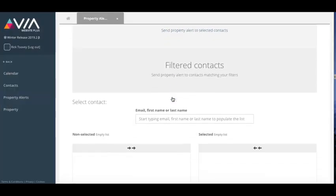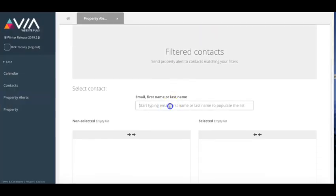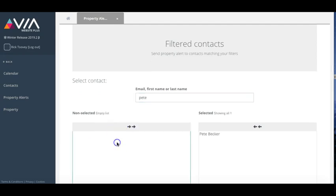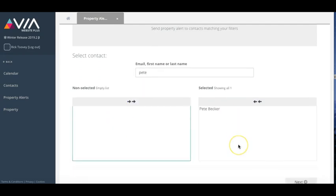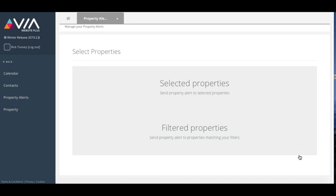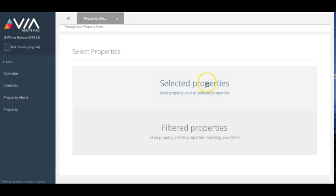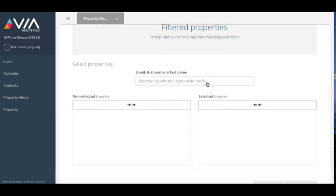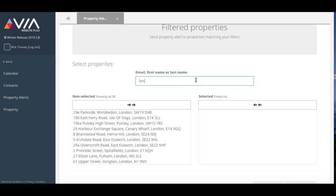Manually send email property alerts to any of your contacts. Send alerts to specific contacts or to a whole host of applicants with specific search criteria. You can send to individual handpicked properties or all properties matching specific types.